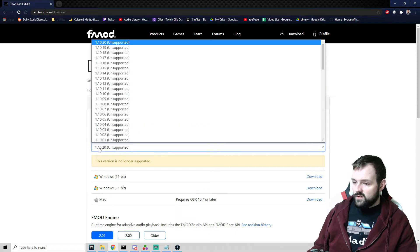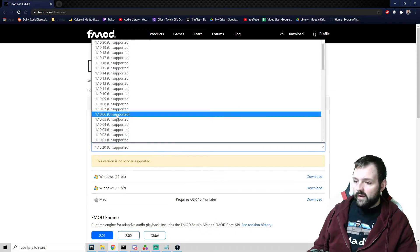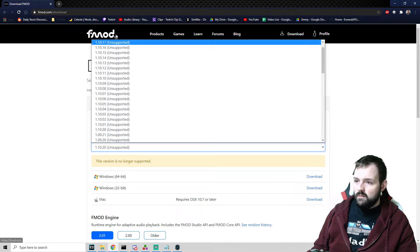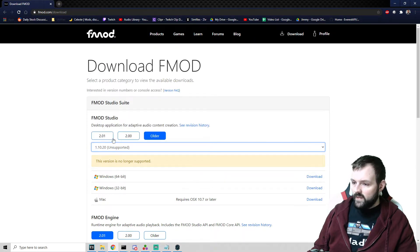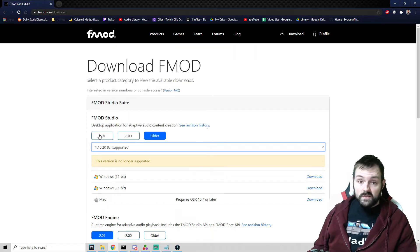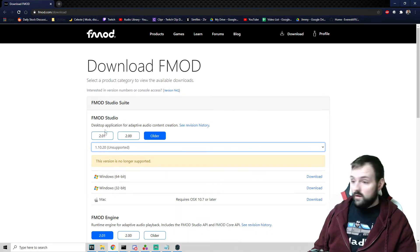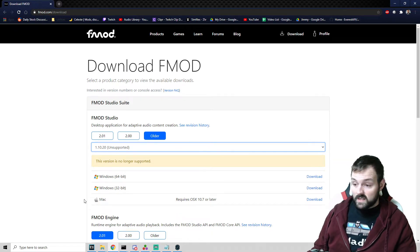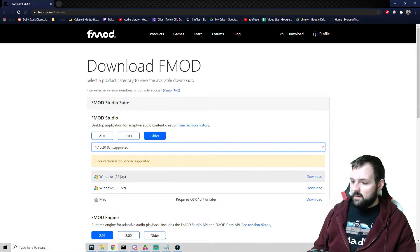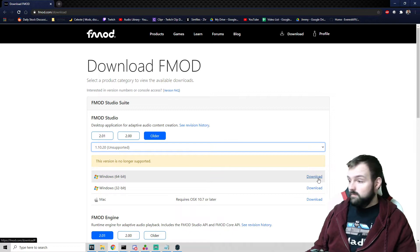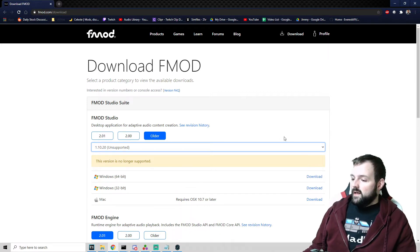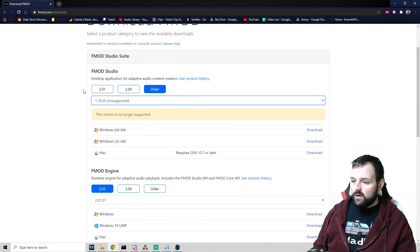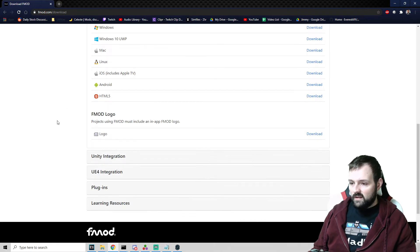We're going to go right here to FMOD Studio Suite and it is selected 2.0.1, which we don't want. We have to click older. We are going to make sure that we are on 1.10.20, which is what is already selected. Obviously there is a newer version of FMOD Studio, but it's not compatible with Celeste. If you have 2.0.1, it is not going to work for what you're trying to do. So 1.10.20, and then we select our operating system. This is obviously good for Windows and Mac. I'm on Windows 64 bit. So I will download here, which I've already done by the way.